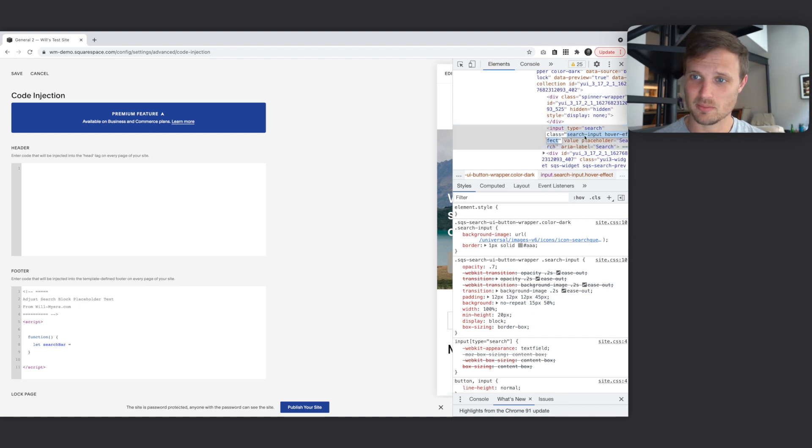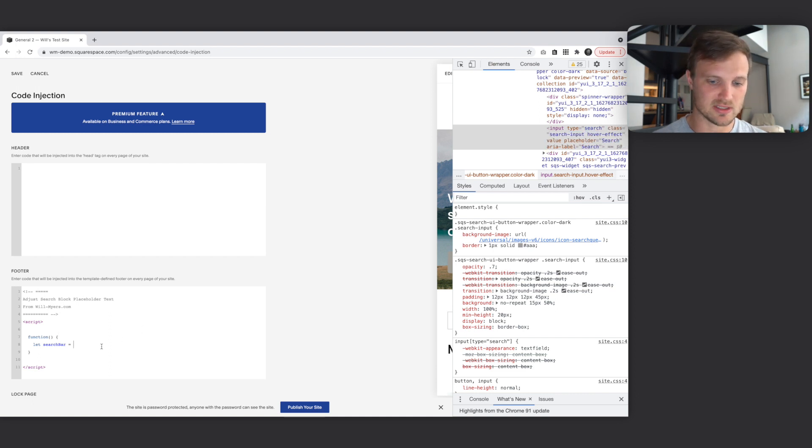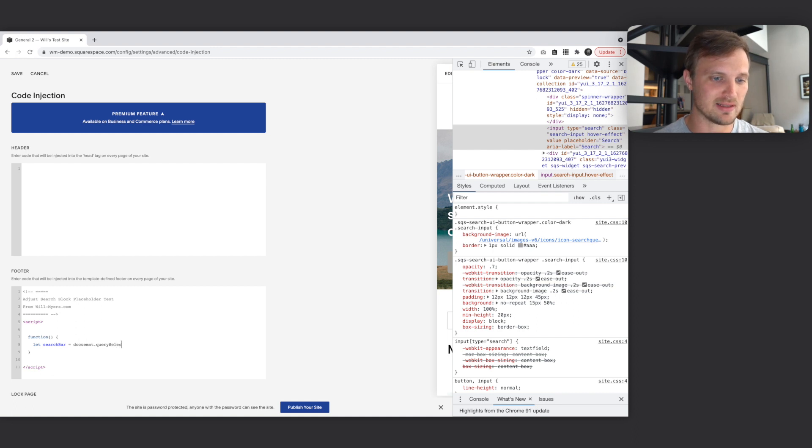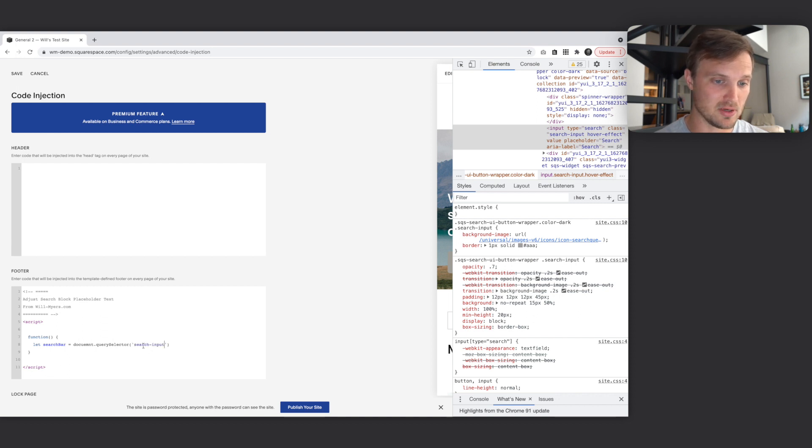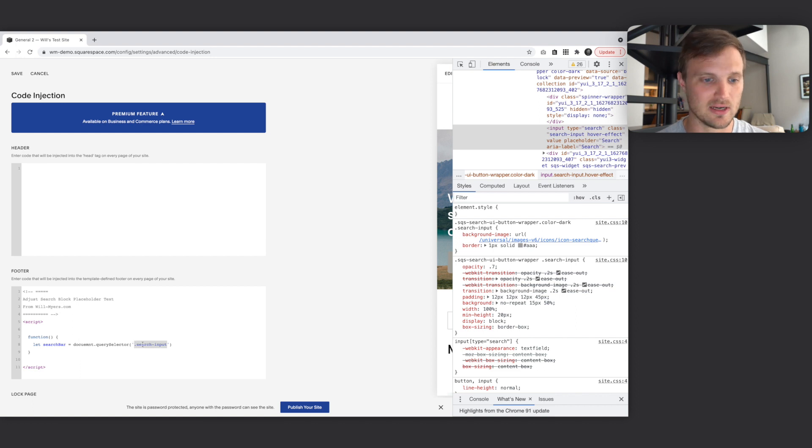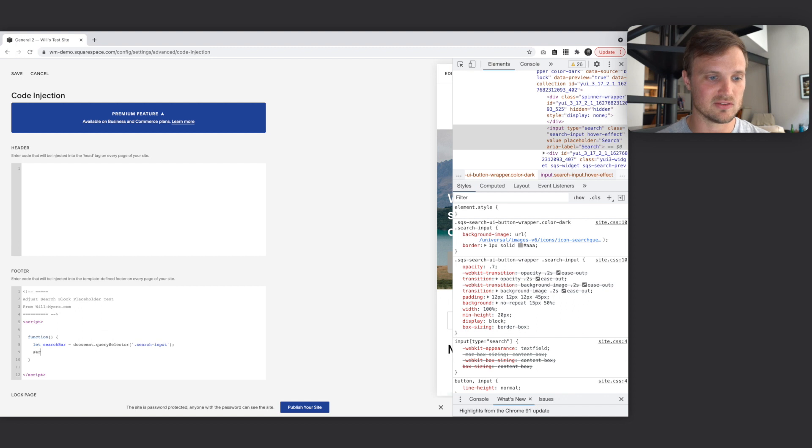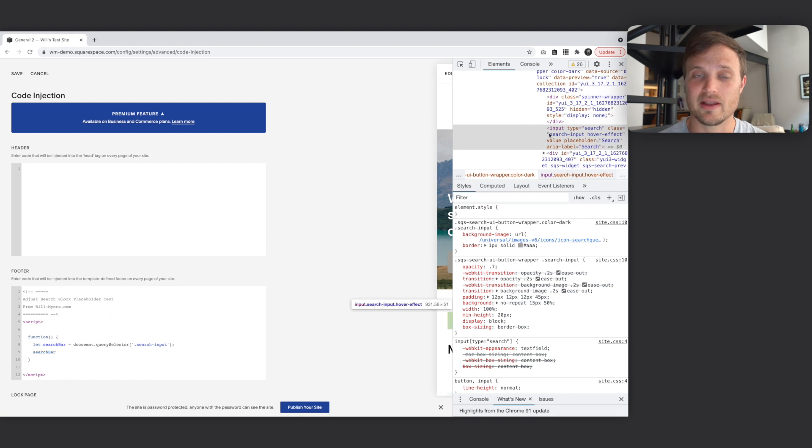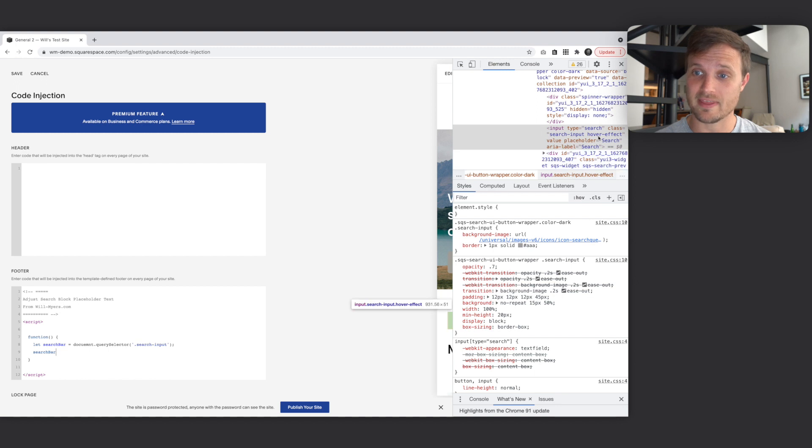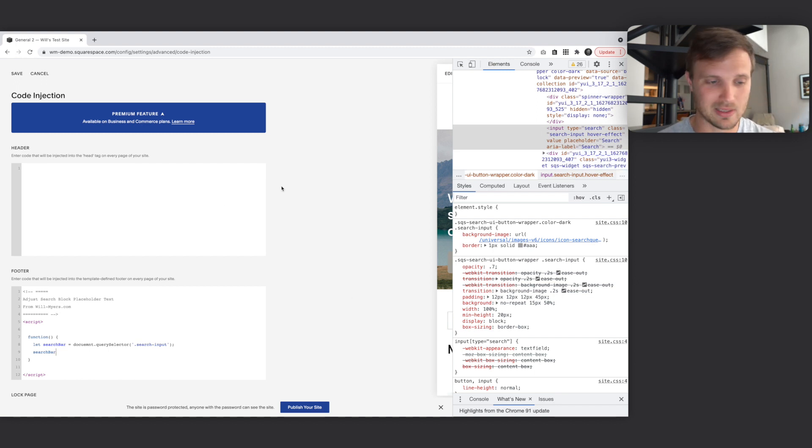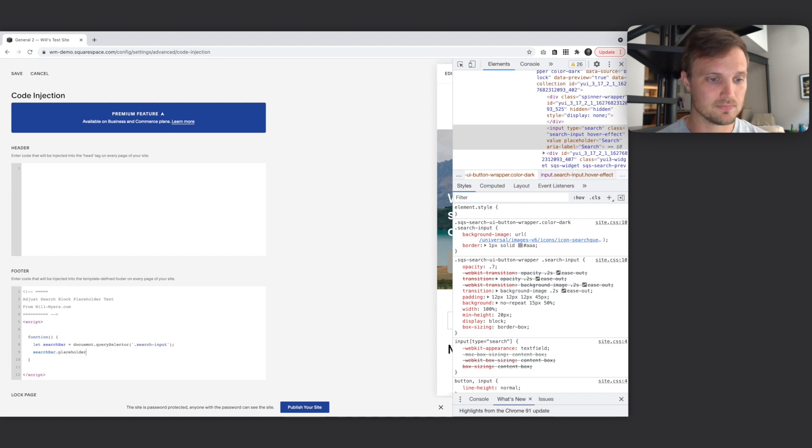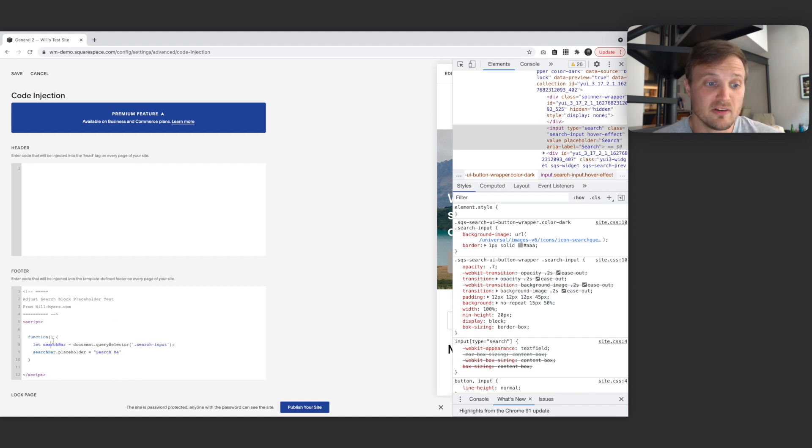We want to grab this element right here. We can use this class, search input. I'm going to use this. First, we're going to select our entire document and then look right within that document. We're going to query the selector that has this selector, which is the search input class. So a dot. This is the same as our CSS syntax. We're querying this selector. Now we have set this element as a variable. Now all we want to do is say search bar, because we have selected an input. Our JavaScript is smart enough to know that this is an input element and we have access to all of these other things within it. We can just select this placeholder. So search bar dot placeholder equals search me.